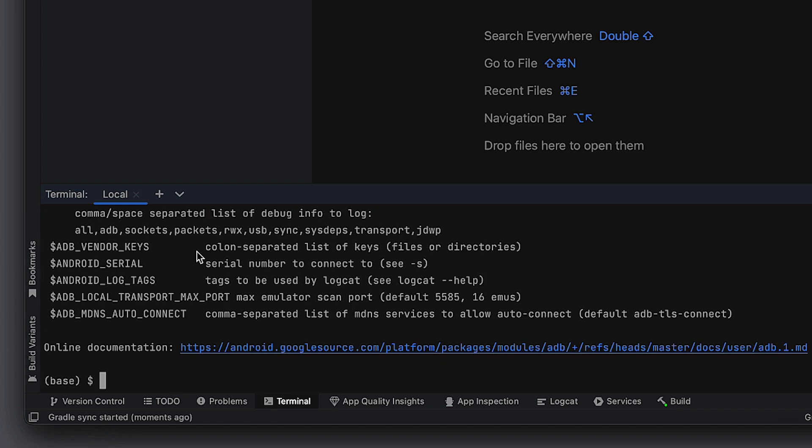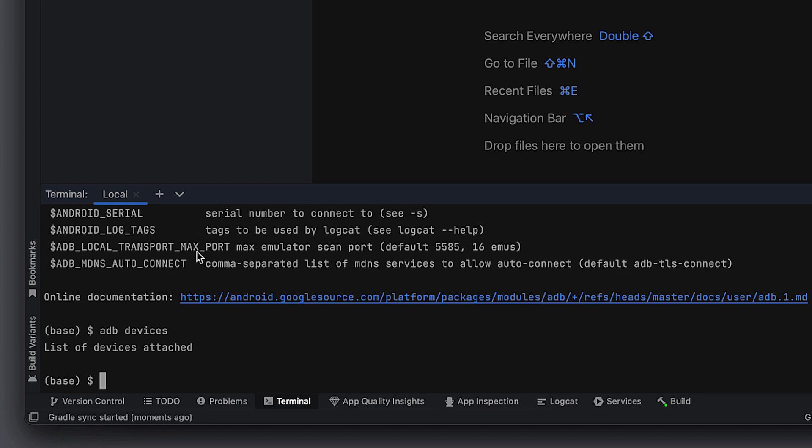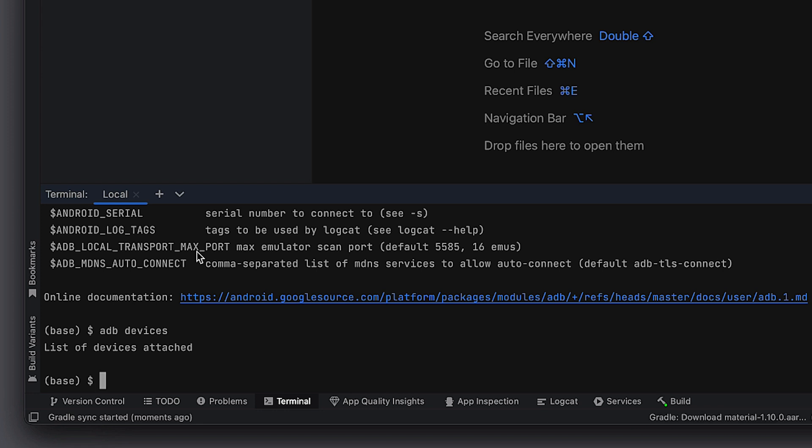If you have a device connected and you have ADB enabled on the device, you can do ADB devices. And it will show you any devices that are attached. I currently don't have one attached to this computer. But if I did and it was connected, you'd see that there.